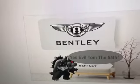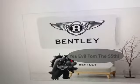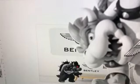Yes, evil Tom the 55th. No, evil Tom the 55th! He's an evil version of Tom the 55th who always causes trouble.